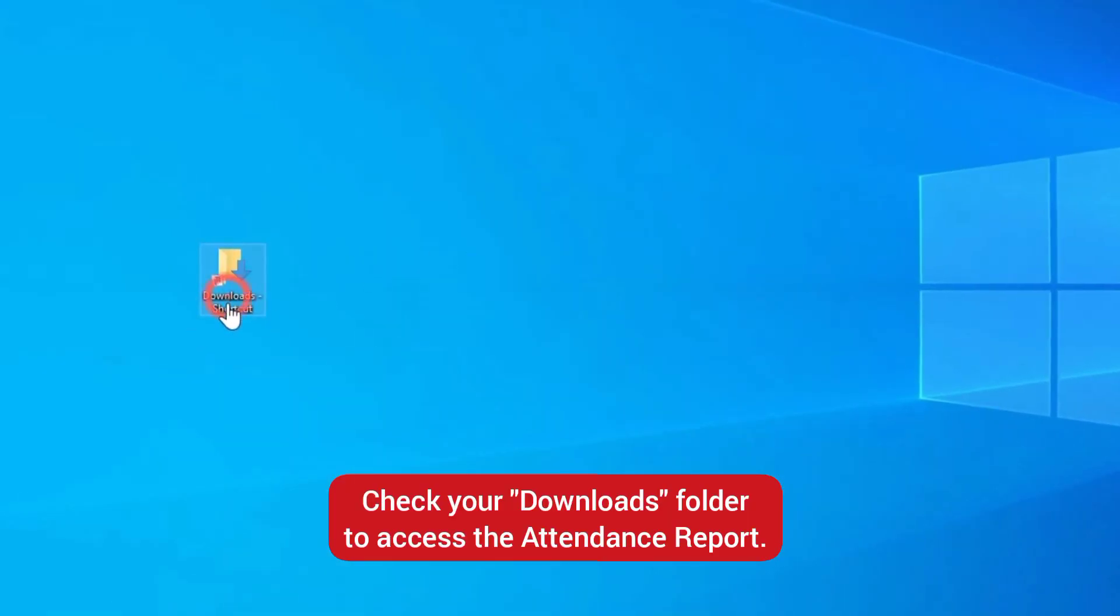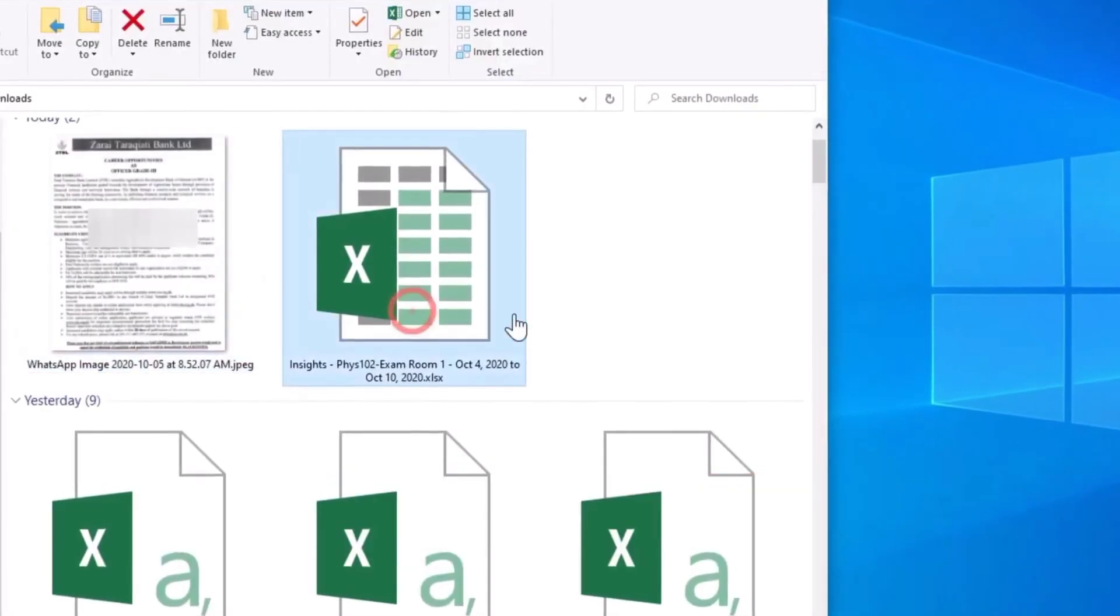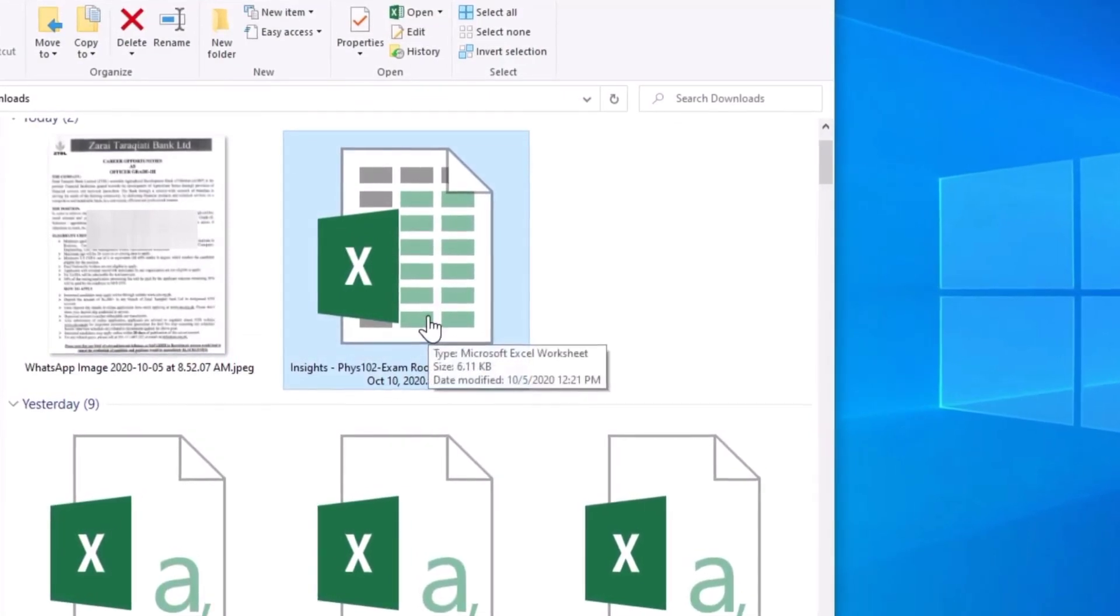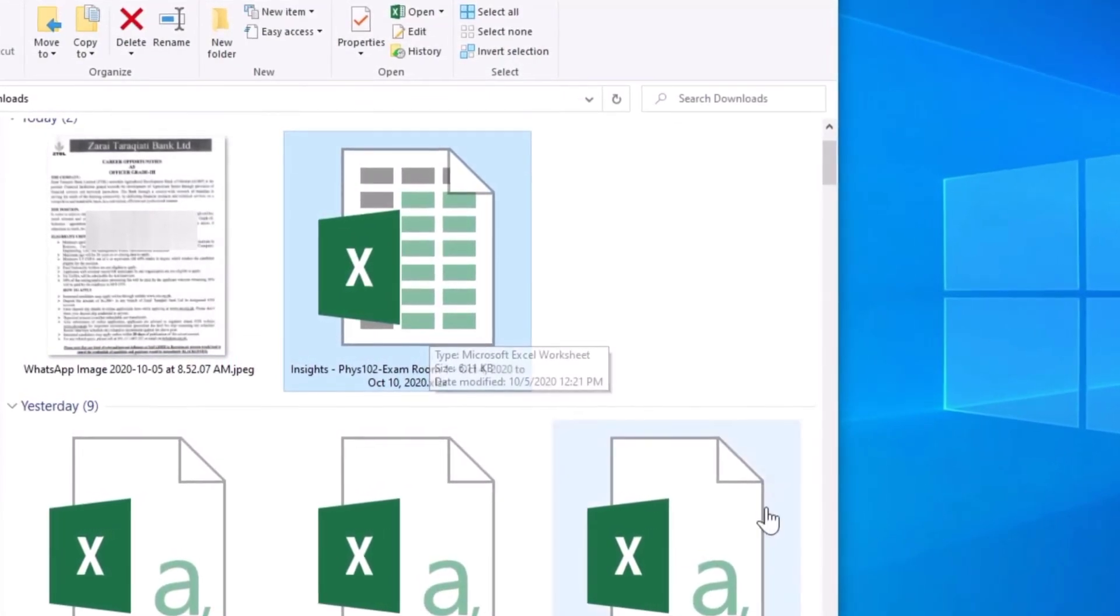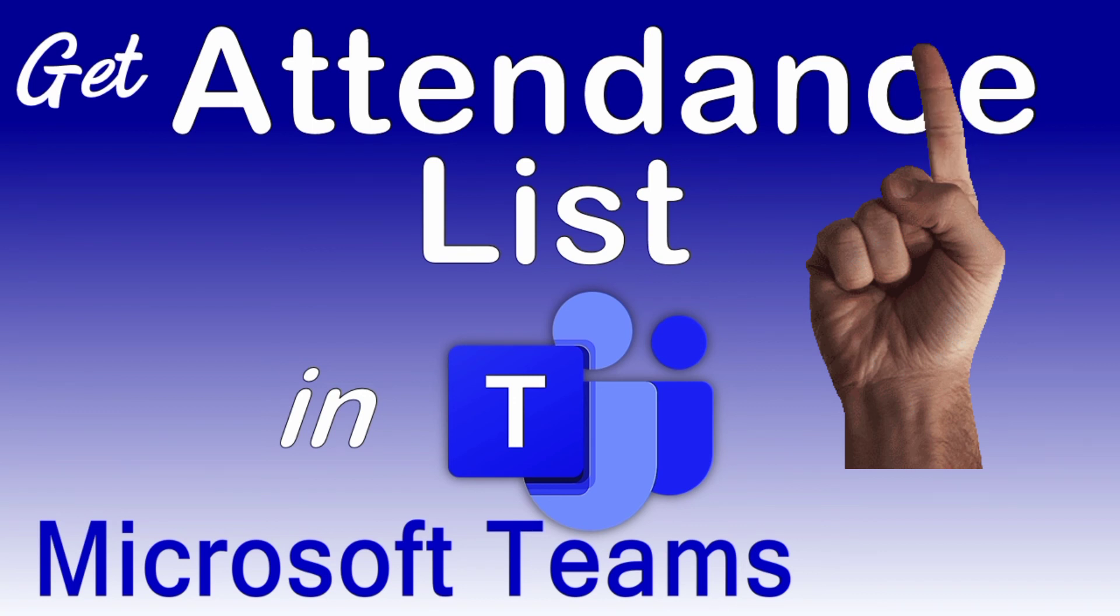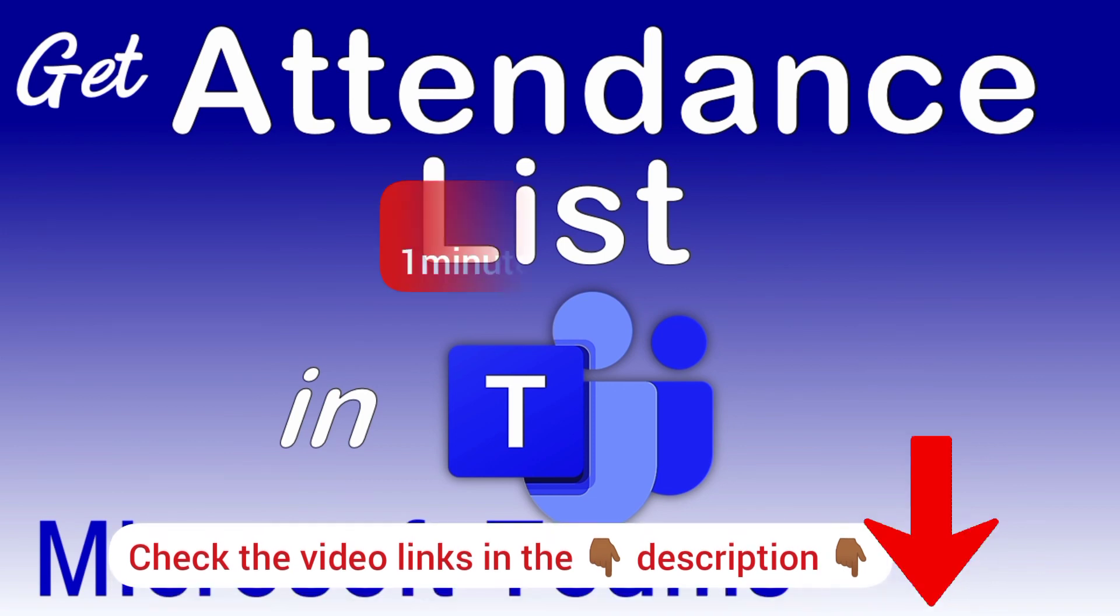You may want to download the attendance right there in the meeting. Just watch my video on how to download the attendance list in your meetings - click on the pop-up here at the top to watch the video. It's just a two-minute video. You can also check the video links in the description below.